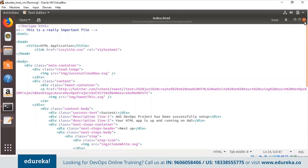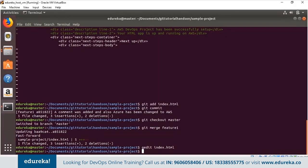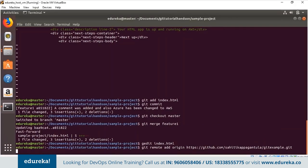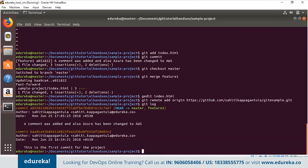Now let's deal with remote repositories. Type 'git remote add origin' followed by the link of your remote repository. I copy the link from my GitHub repository and paste it. Now using 'git log', we can see we've made two commits — the first was a simple commit, and in the second we made changes on the feature branch and merged it with master. The head is currently at master.